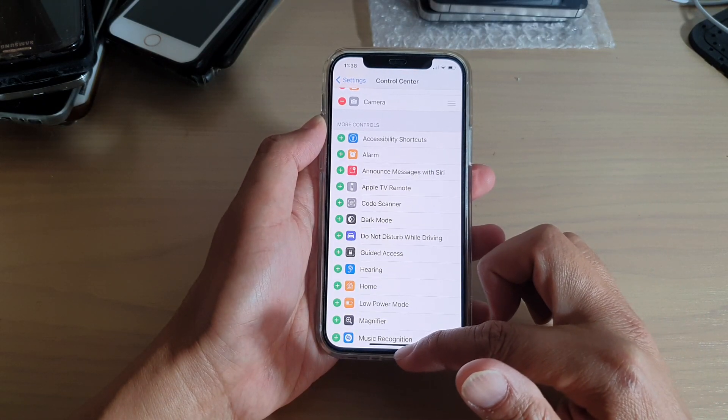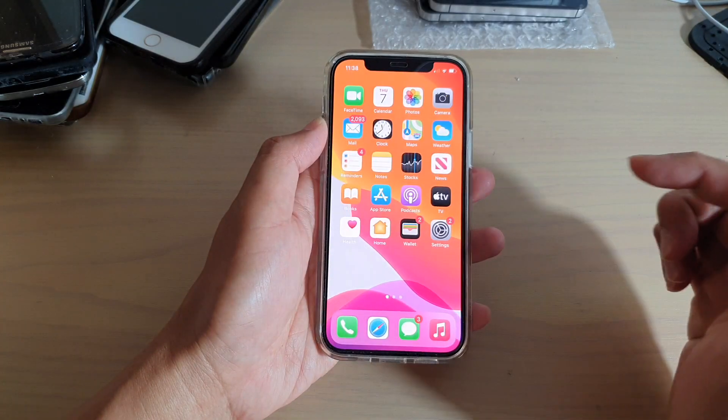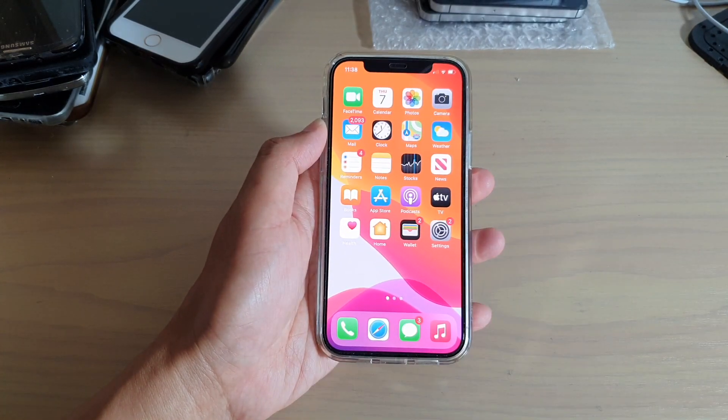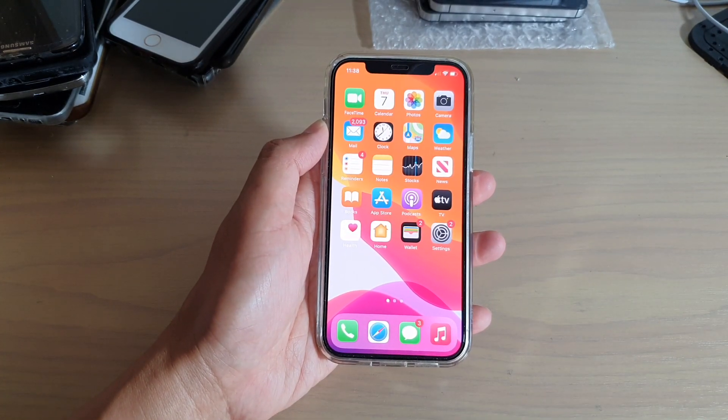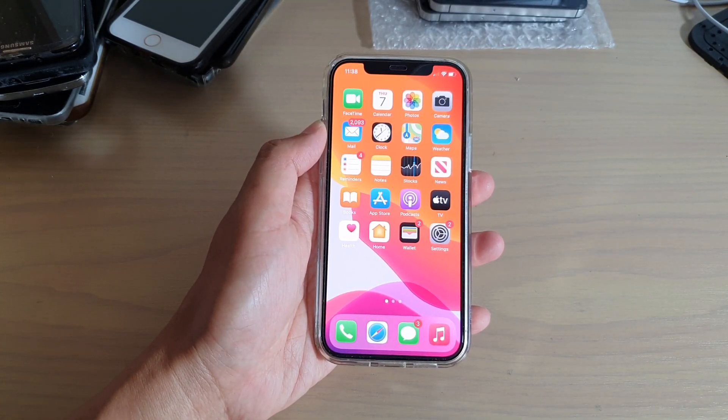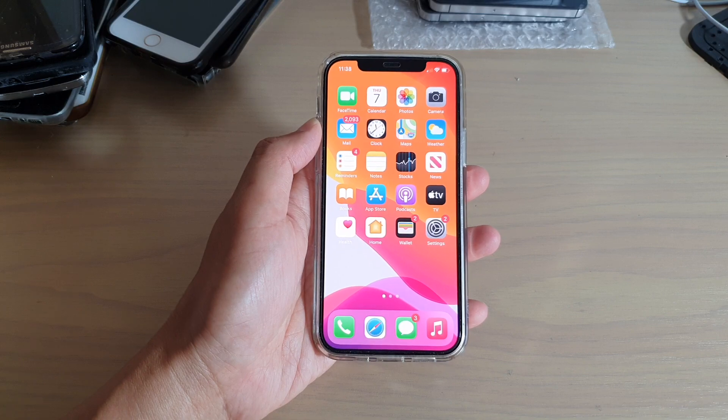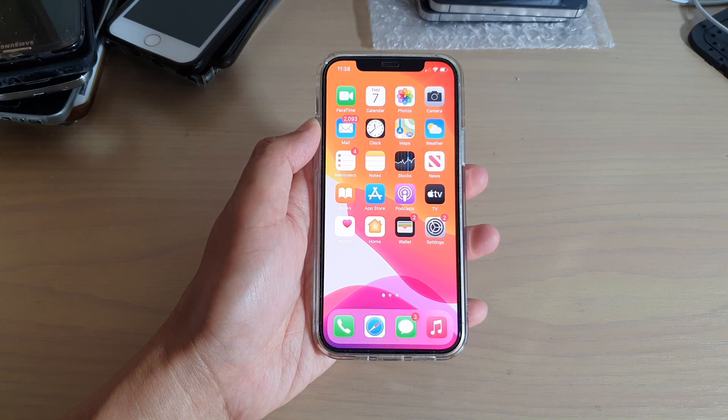Finally, you can swipe up to go back to your home screen. Thank you for watching this video. Please subscribe to my channel for more videos.